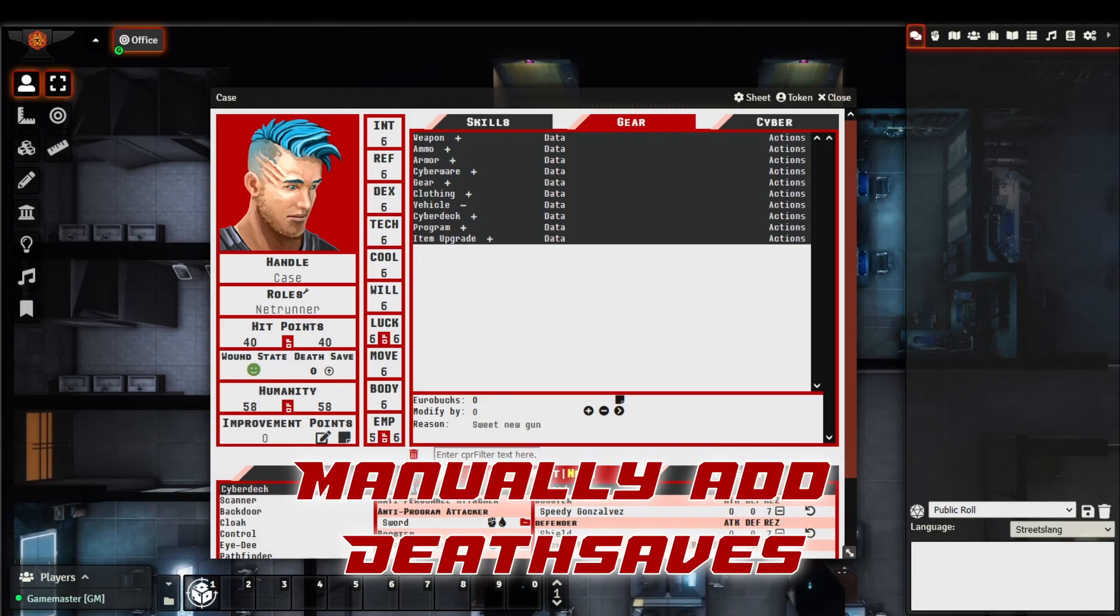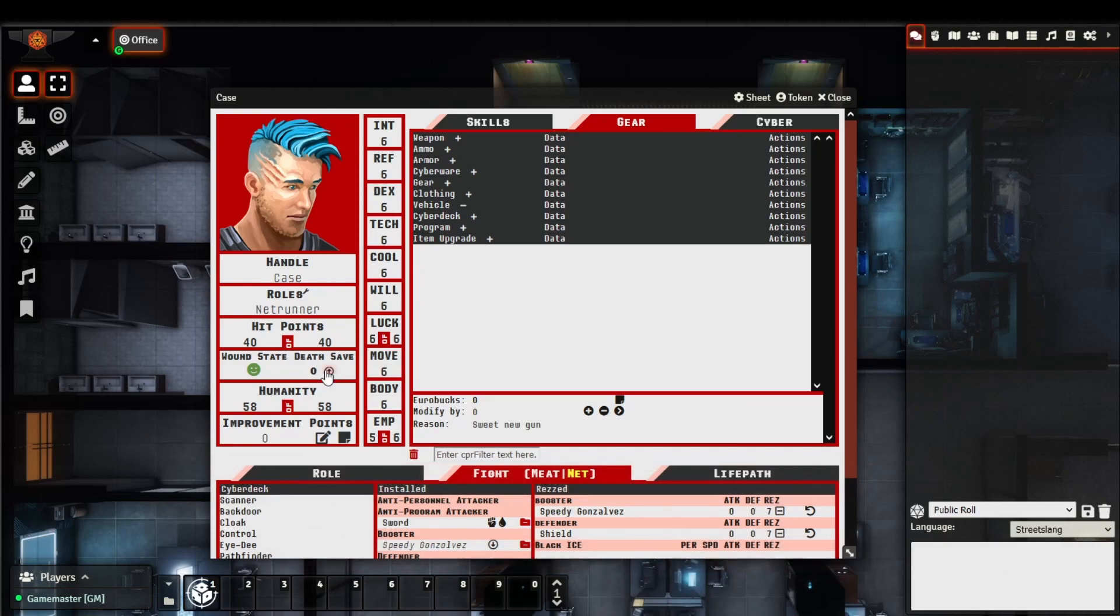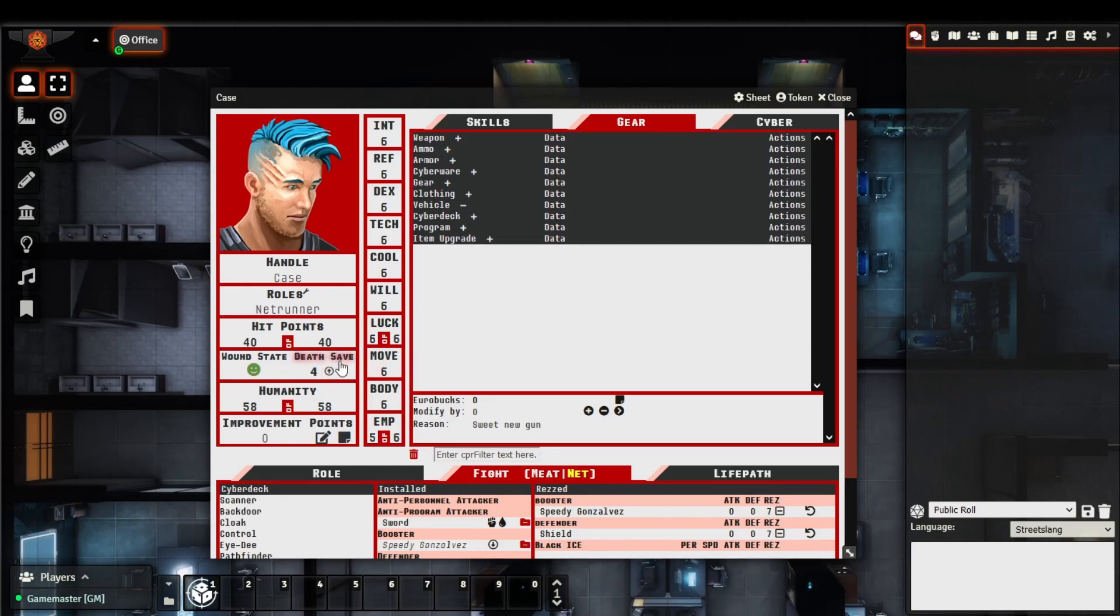For those situations where you need to modify a death save manually, you can now do so via the little arrow icon next to the death save number, and that'll manually increment the death save by one. So you can continue clicking here, and that'll adjust the death save, and when that's actually rolled, that'll count as a modifier accordingly.